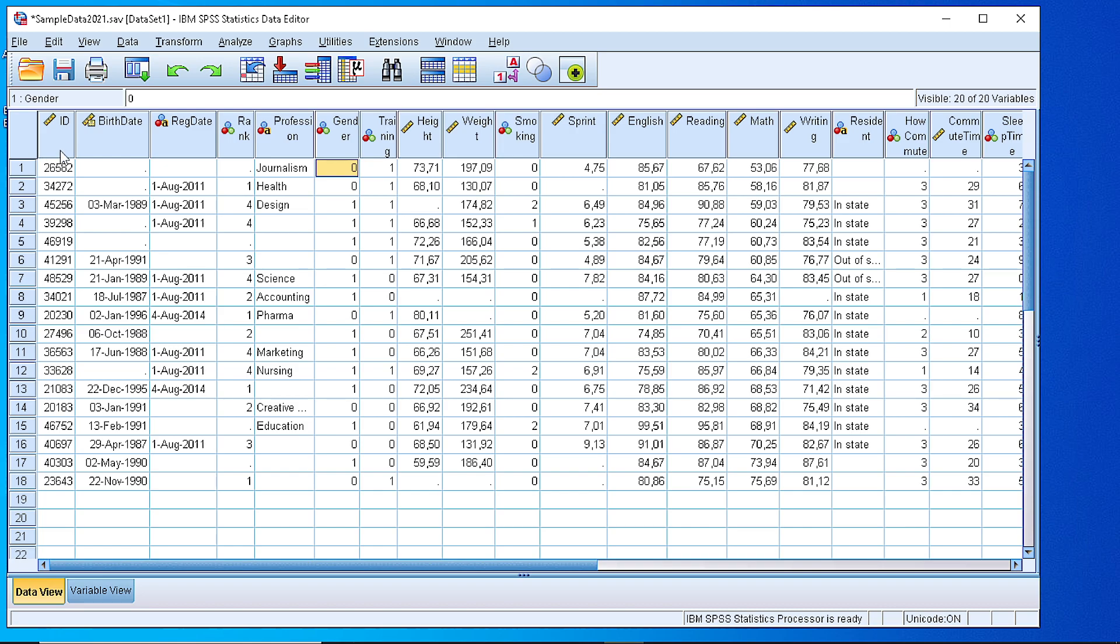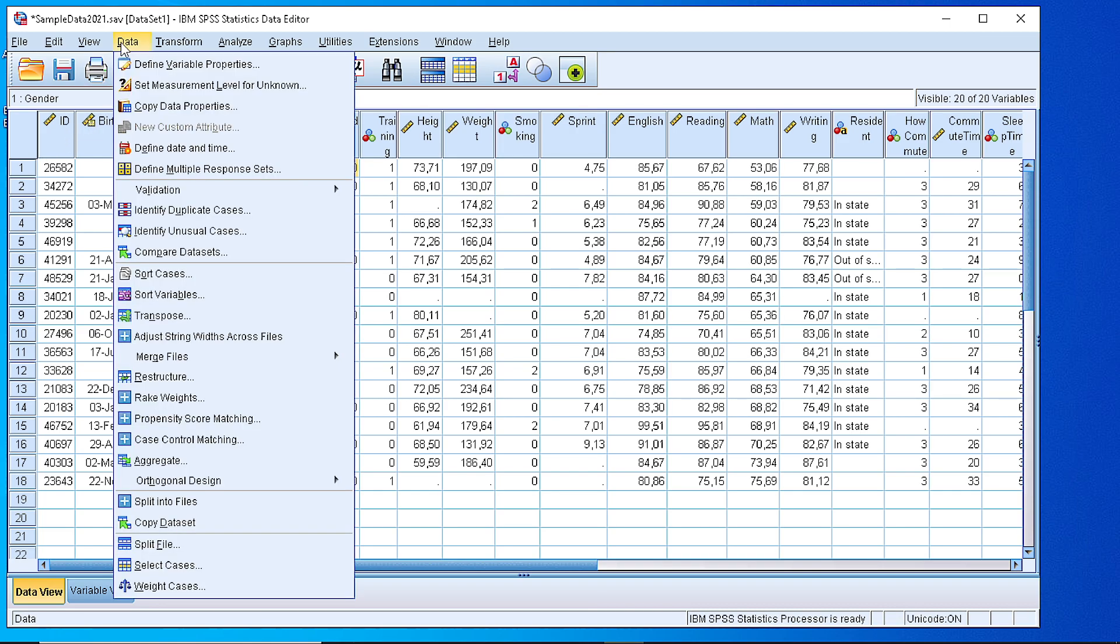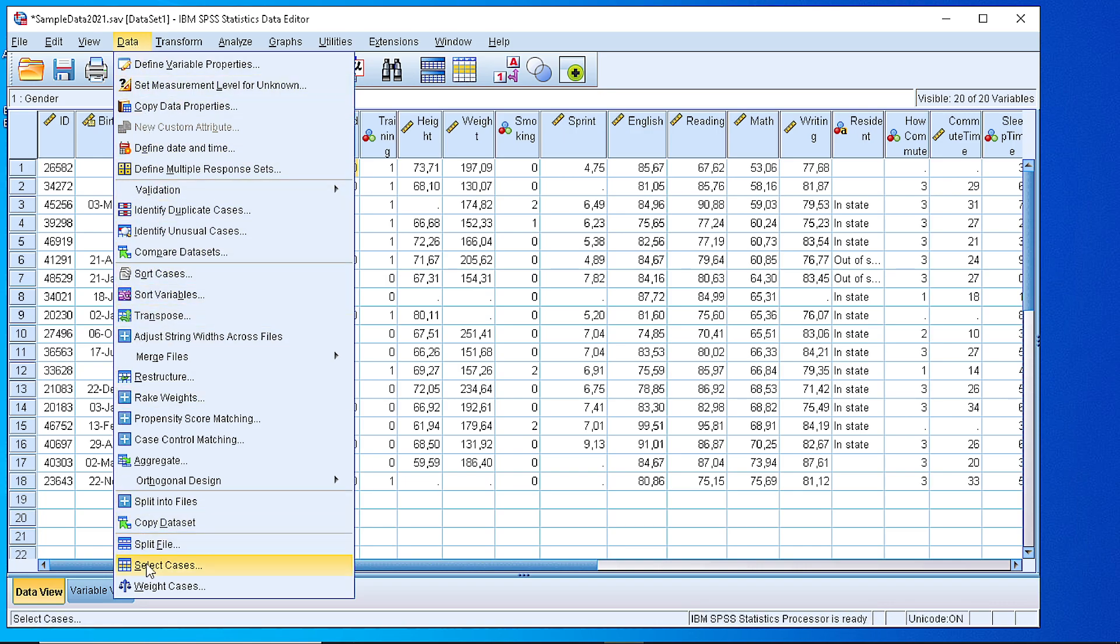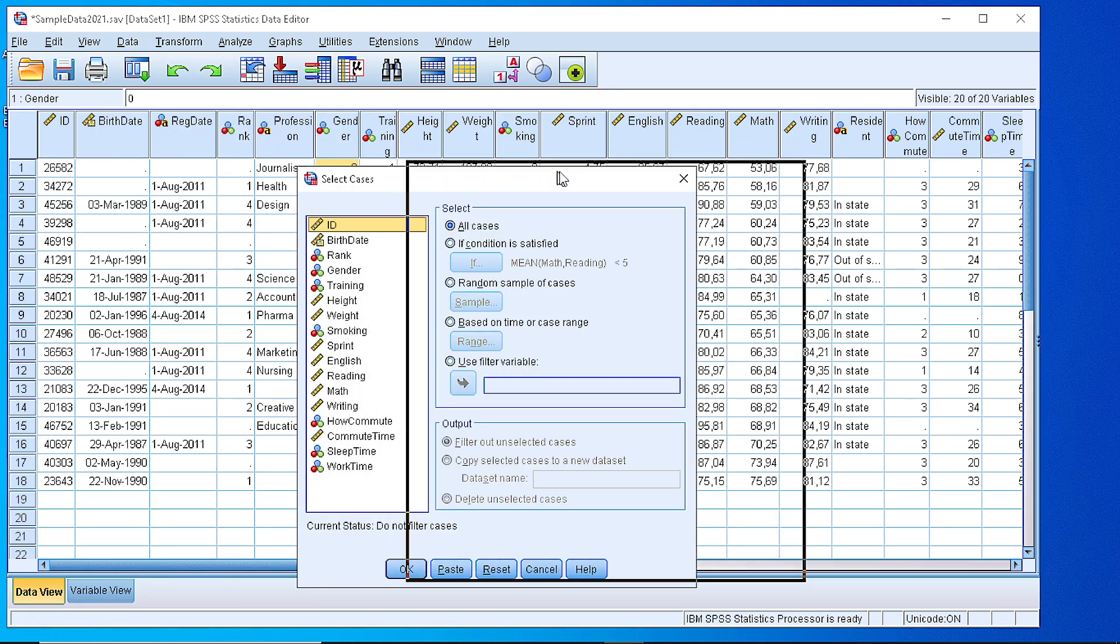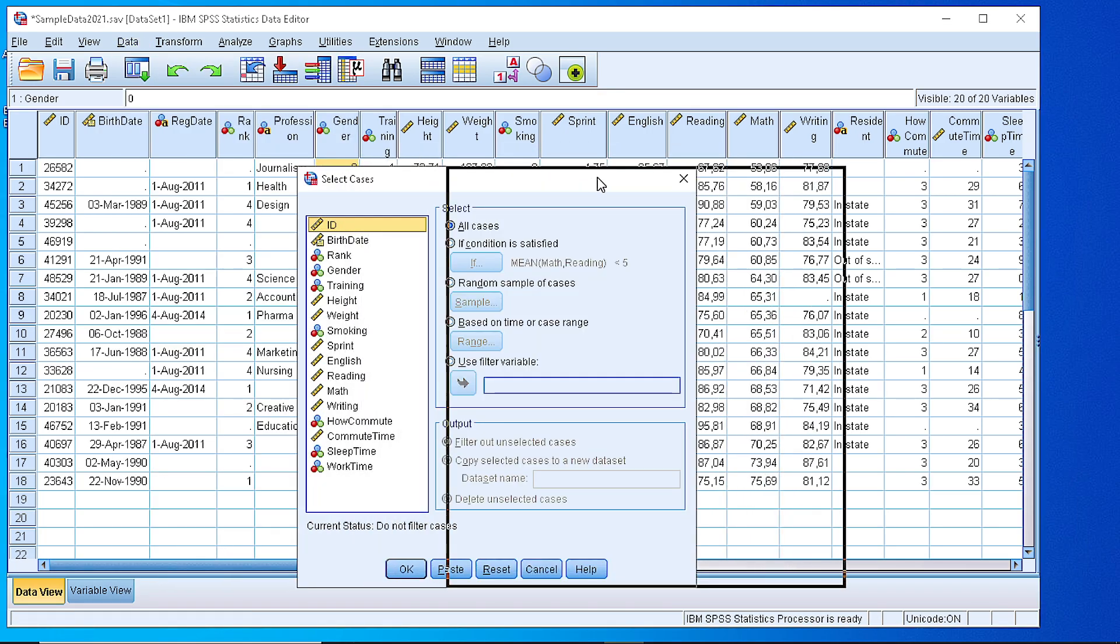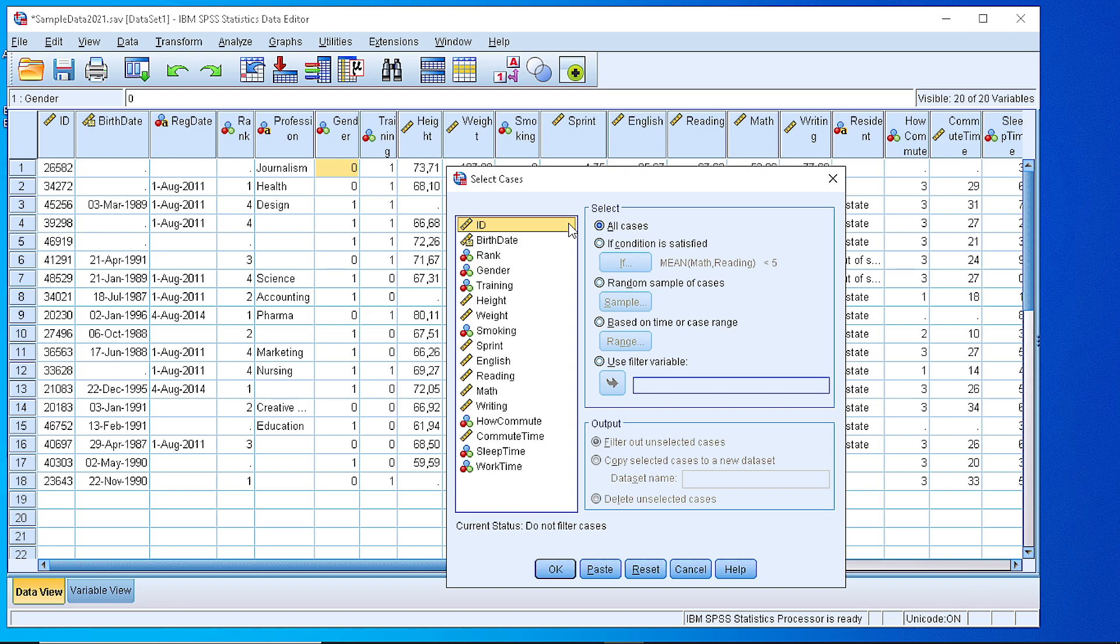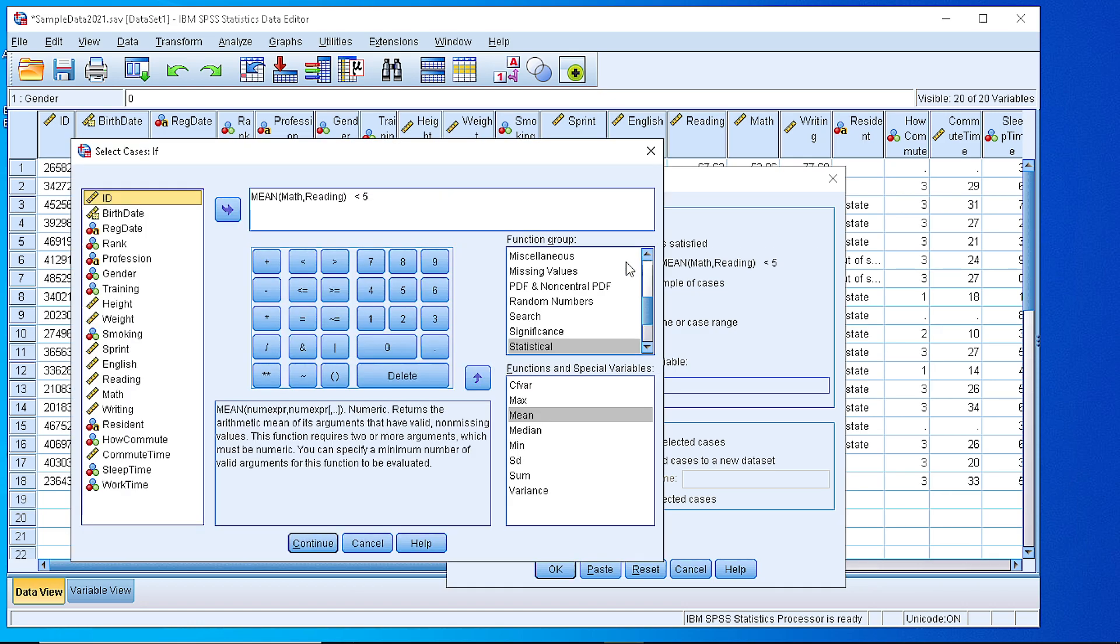The way to do that is we go to the data menu, go to the bottom and select cases. From here we can enter some condition. As you can see we can select all cases or we can set a condition that will filter the rows according to that.